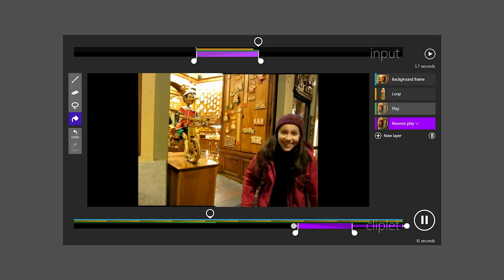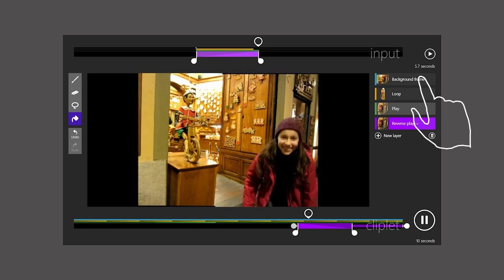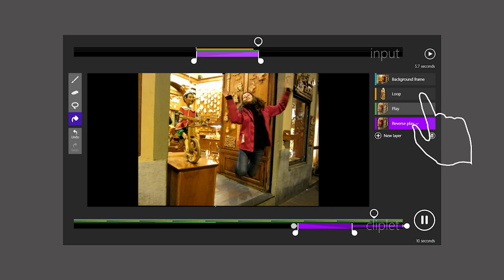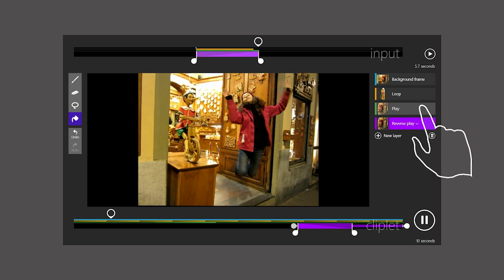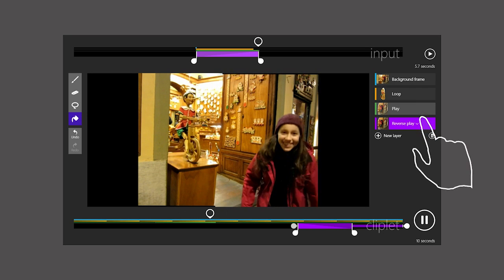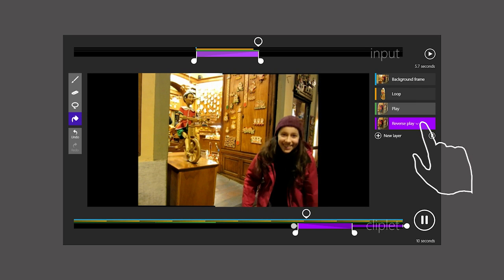This Cliplet has a total of four layers. The background, Pinocchio pedaling in the orange loop layer, the girl jumps down in the Green Play layer, and finally jumps back up in the Reverse Play purple layer.